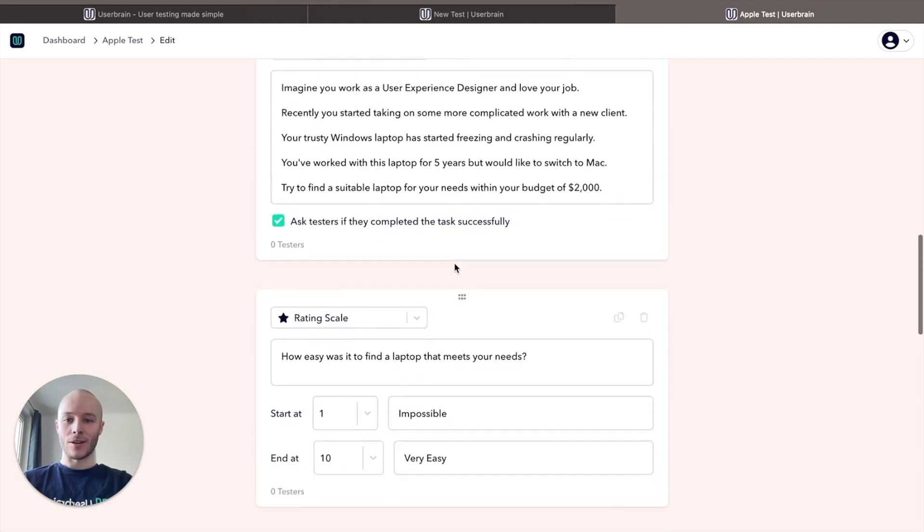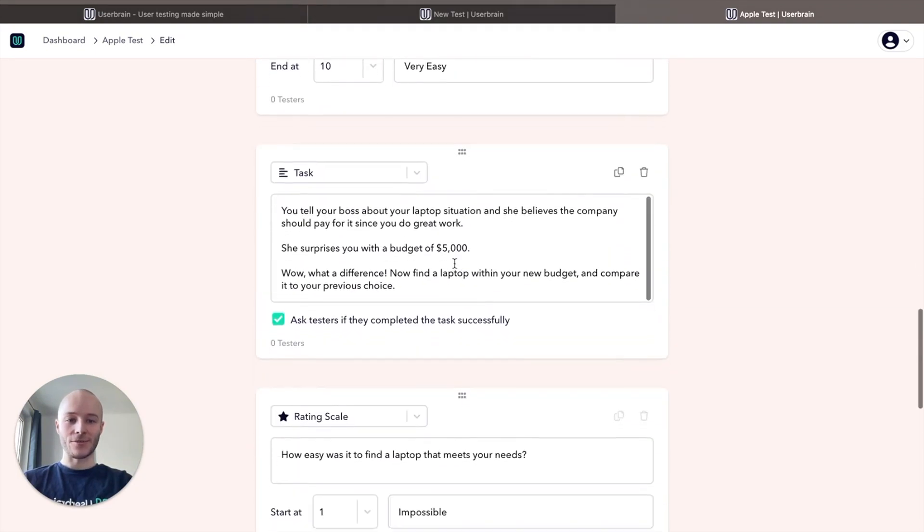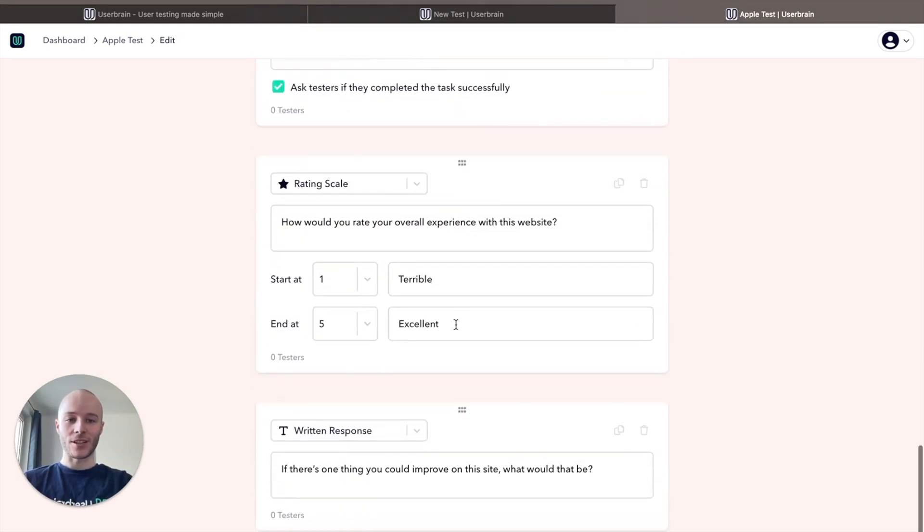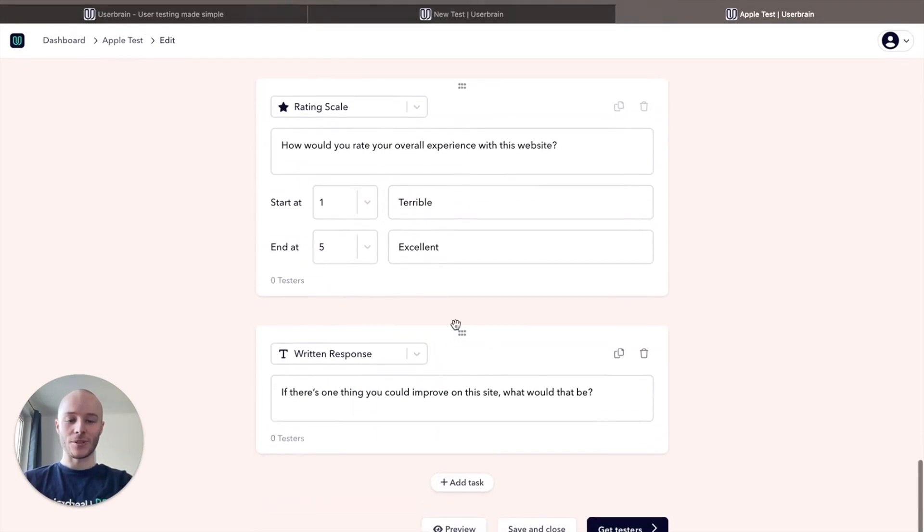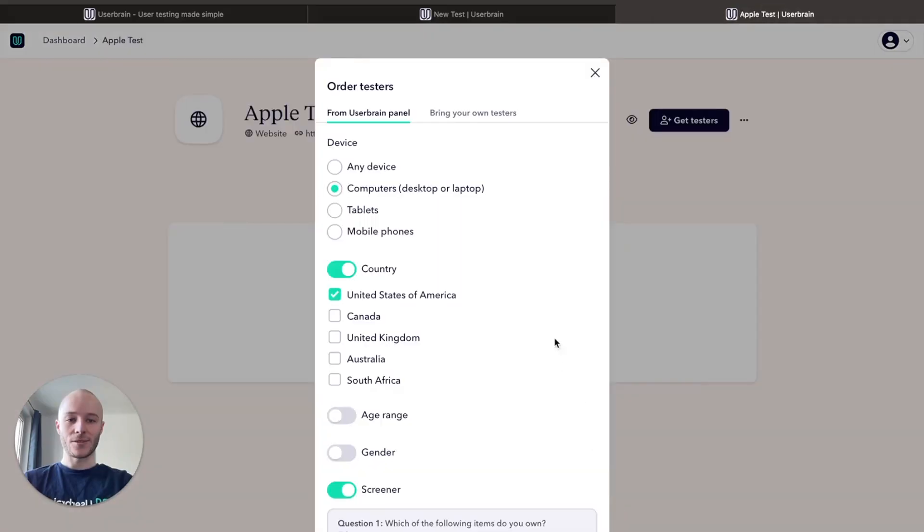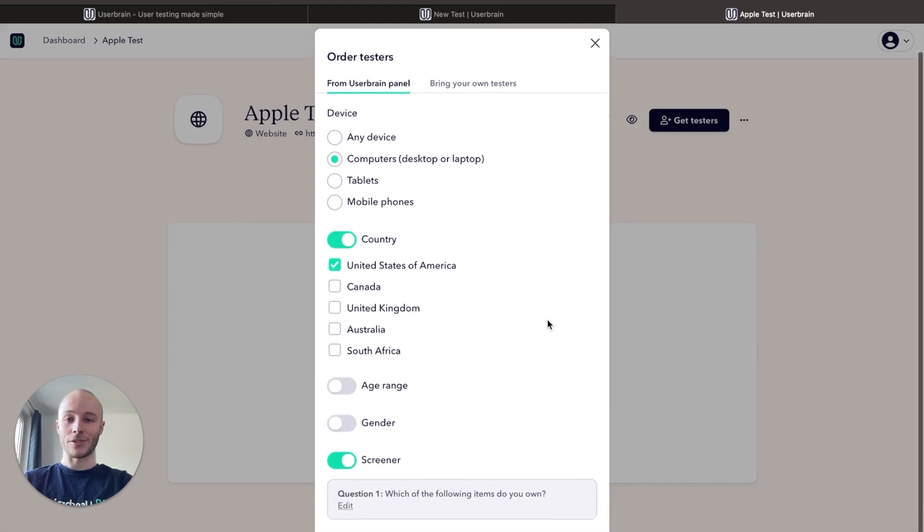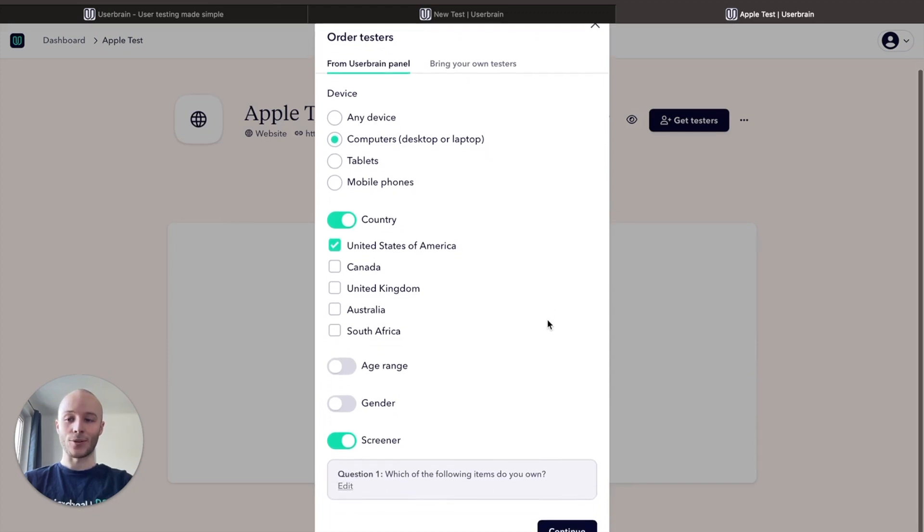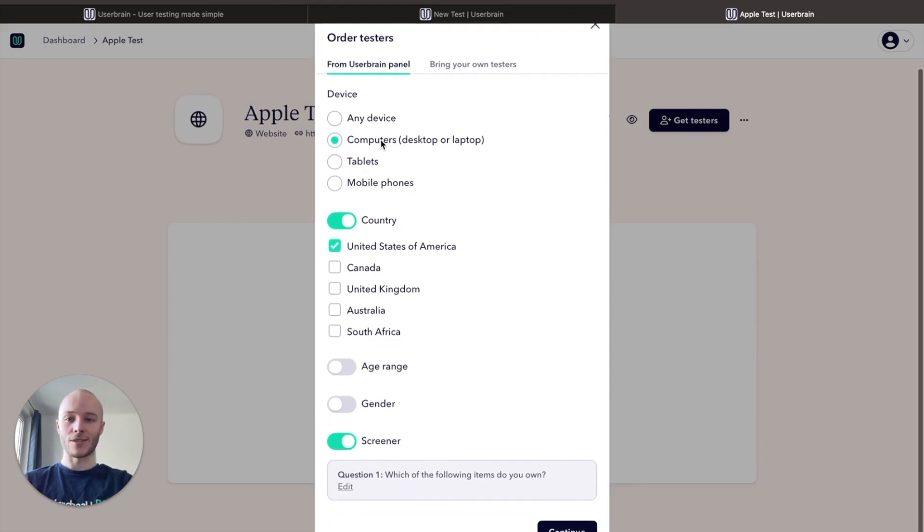And what we're going to do now is click get testers and we can actually filter by demographics. So we can choose device, we're going to take computers, desktops or laptops, and we want testers from the USA.